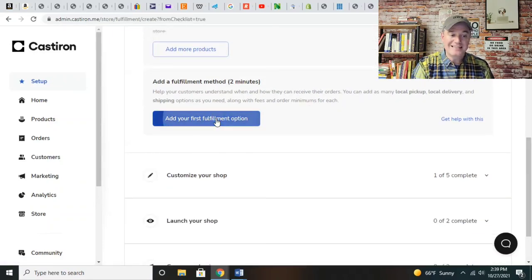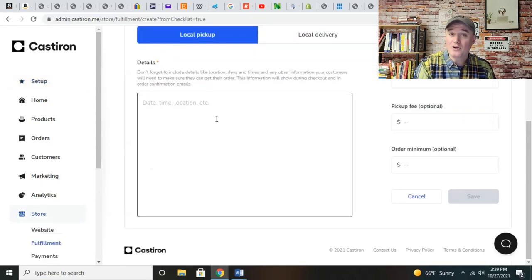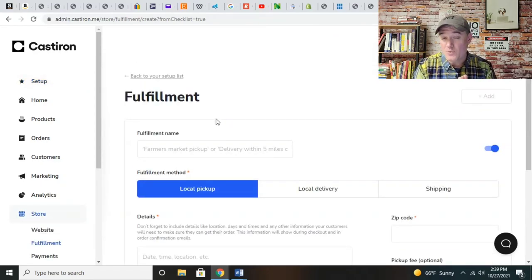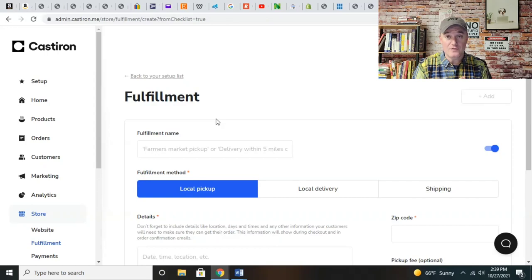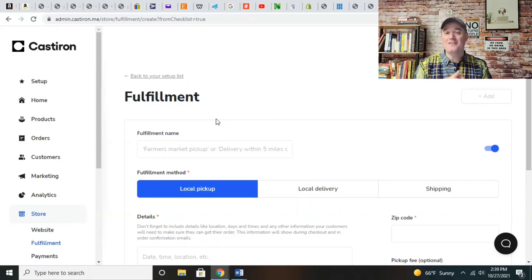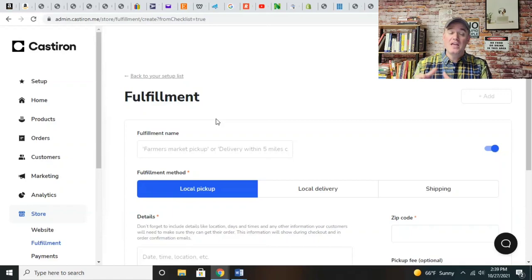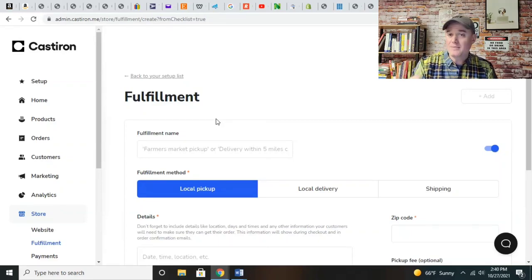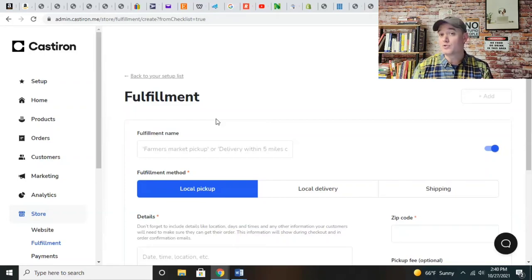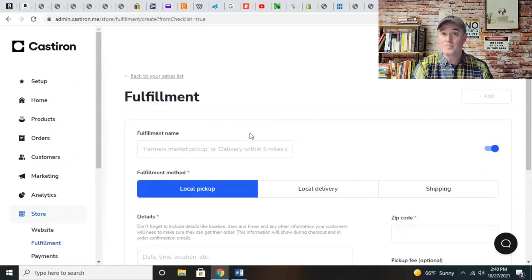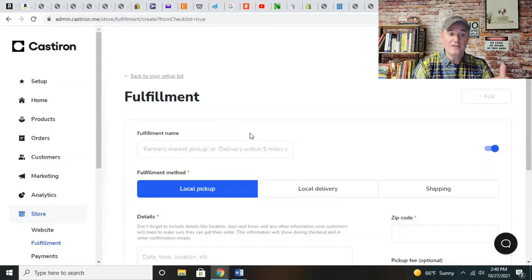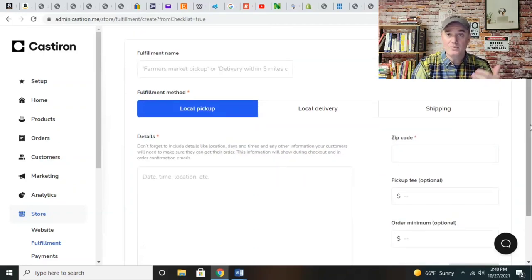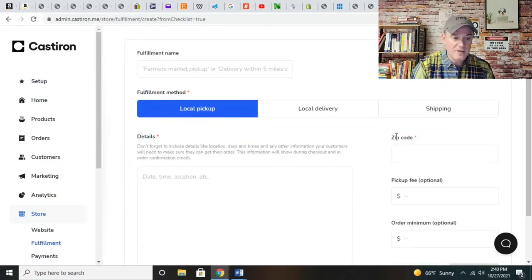Fulfillment options. This is where it gets very cool because this is a game changer for cottage food businesses. You can use this as a website for your cottage food. If you're selling at a farmer's market or selling locally, you simply give people a business card or brochure that has your Cast Iron website. They can order products from you.